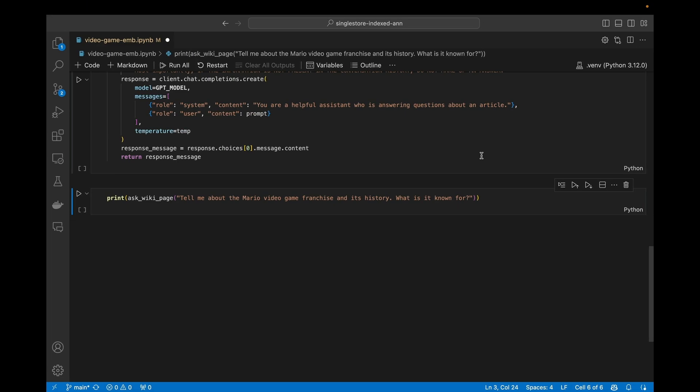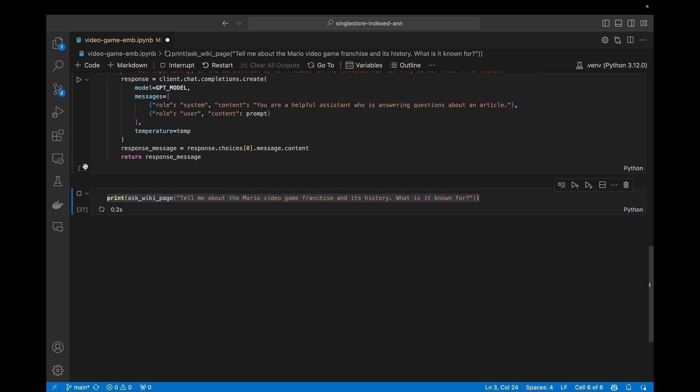So next we're going to move on and do retrieval augmented generation. If you look at the middle of the screen there, it says we're going to ask a query: tell me about the Mario video game franchise and its history, what is it known for? When we call that, it's going to go out and get a vector from OpenAI, the same vector model we used to store all the vectors in the database, and we'll run that and see what happens.